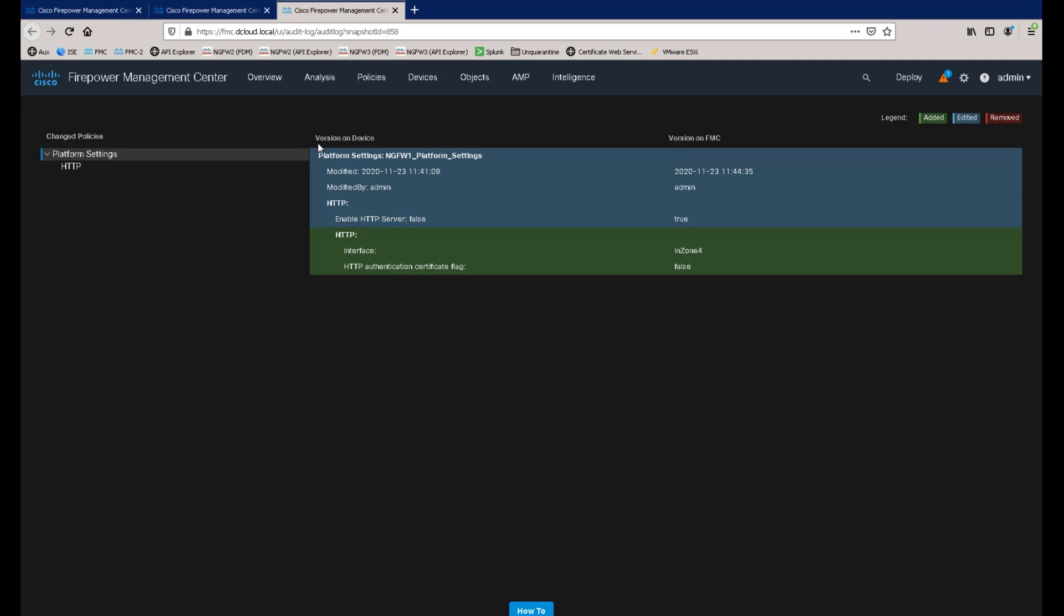You will also notice that the format and presentation of the audit log changes replicates that of the configuration preview we showed earlier. This provides a uniform view of changes made to help simplify workflow. As we added a new object to the HTTP server settings, this change is highlighted in green.